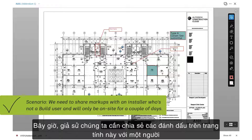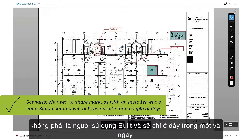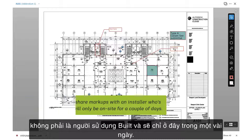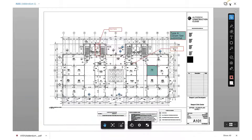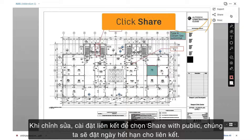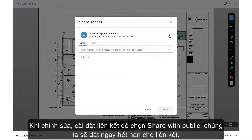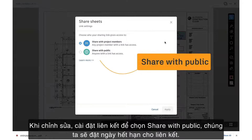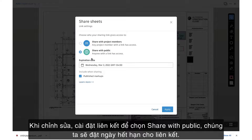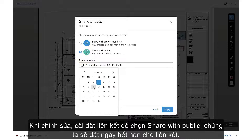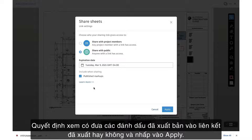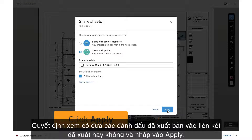Now let's say we need to share the markups on this sheet with an installer who's not a Build user and will only be on site for a couple of days. When we edit the link settings to select Share with Public, we'll set an expiration date for the link, decide whether or not we'll include published markups on the exported link, and click Apply.